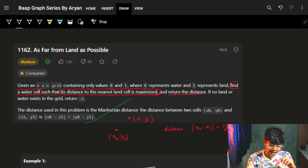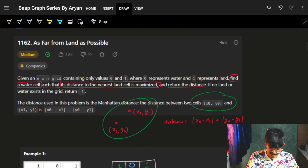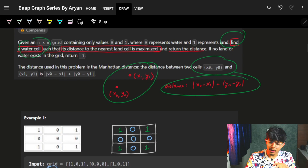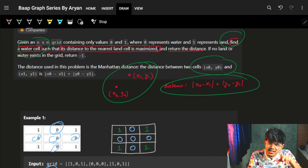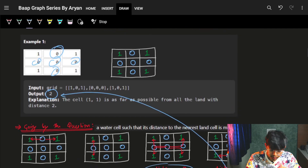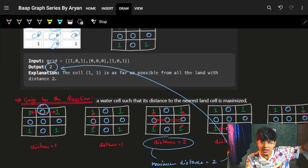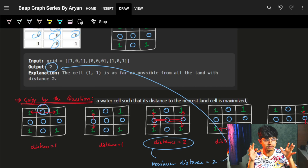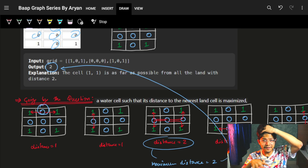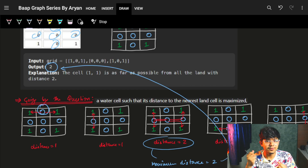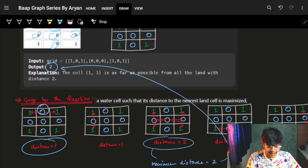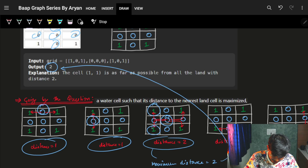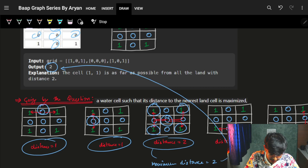The distance is given as Manhattan distance: if we have coordinates x0, y0 then the distance is mod of x0 minus x1 plus y0 minus y1. So how about I just start from every one of those water cells and just go to the nearest land cell and see whichever has the maximum distance? For this water cell, the distance is one. For this water cell, the distance is two because the nearest land cell is here, here, here and here. For every one of those land cells, the distance is two.